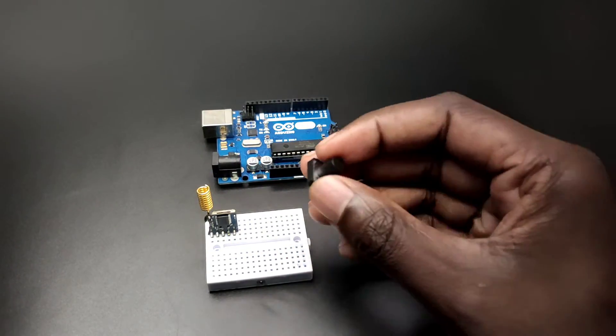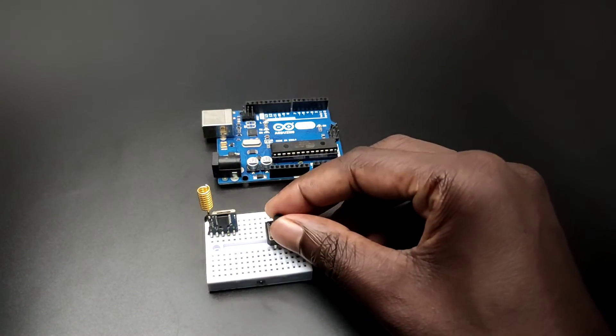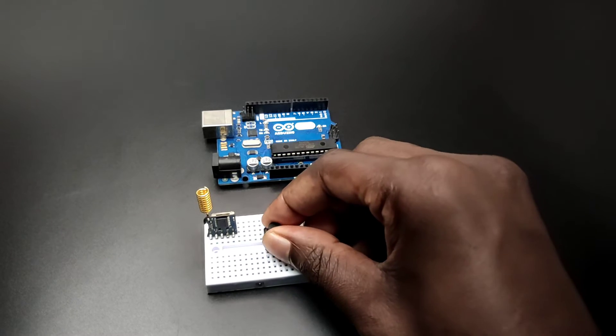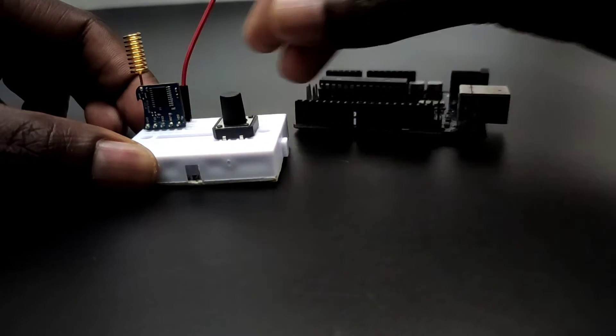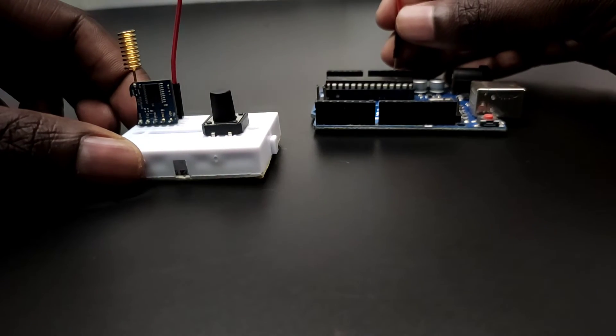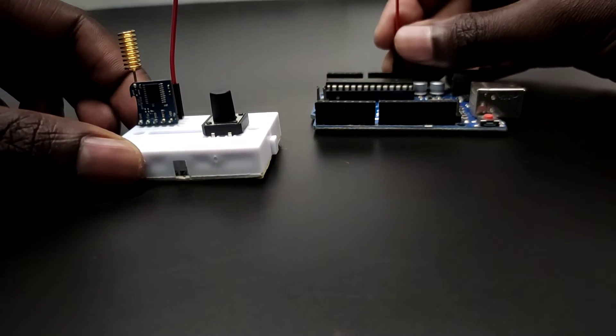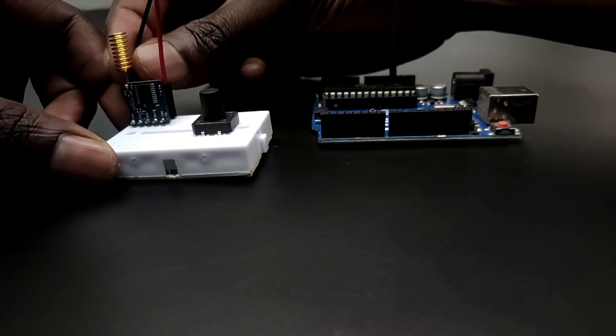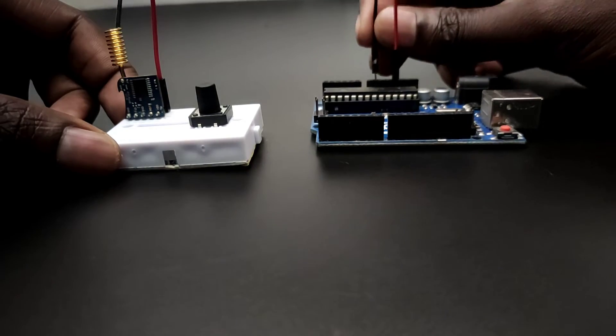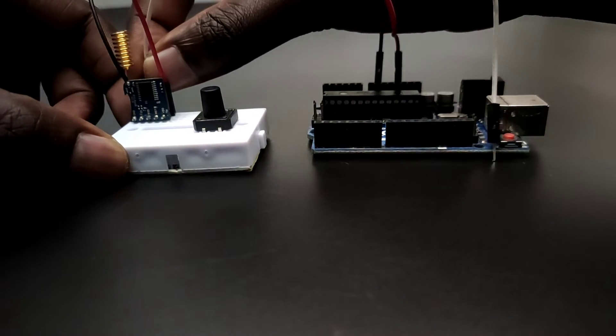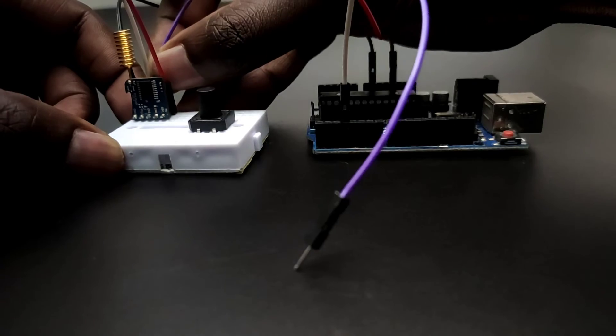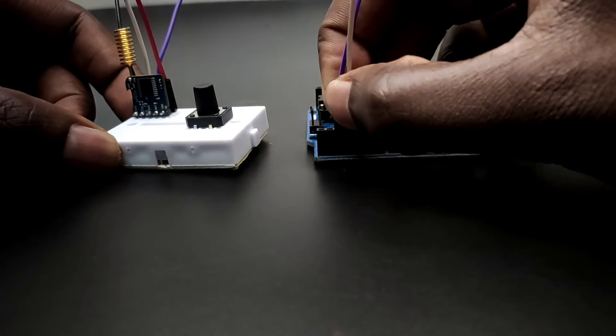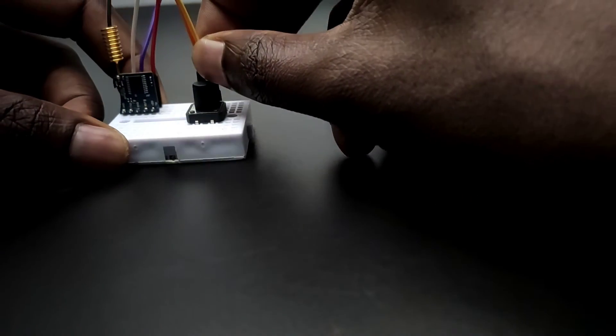Now first let's set up the transmitter section. The first pin is VDD that's going to connect to 3.3V of Arduino UNO. Ground to ground. RX pin to 3 of the Arduino. TX pin to 2 of the Arduino. Because we are using the software serial here.